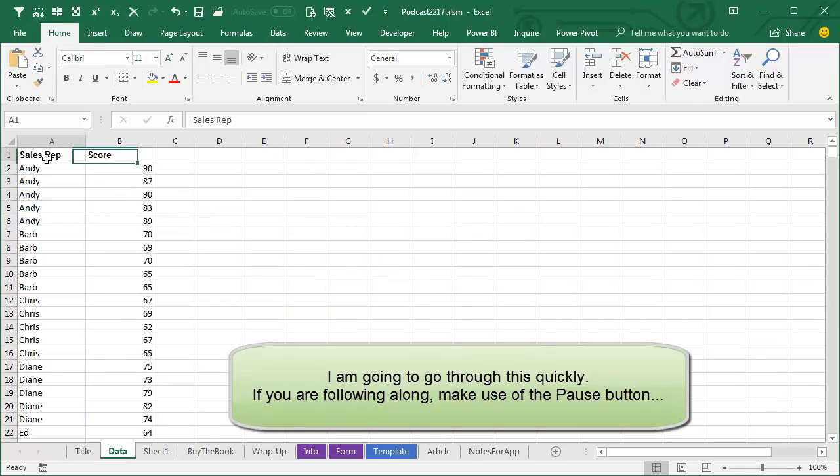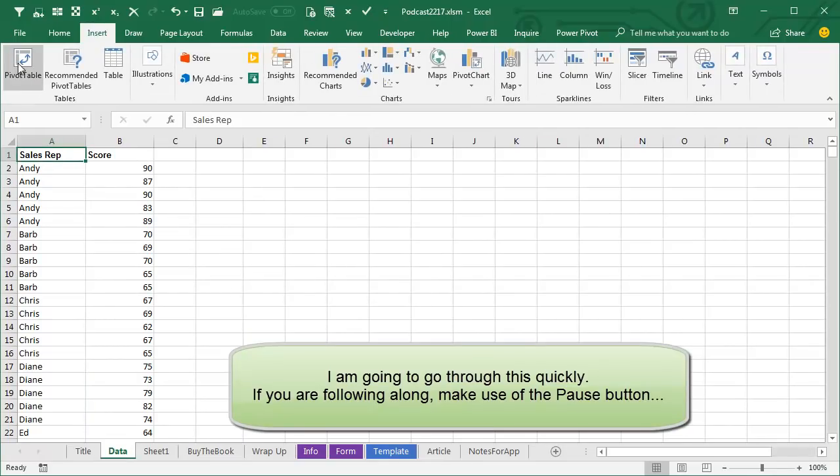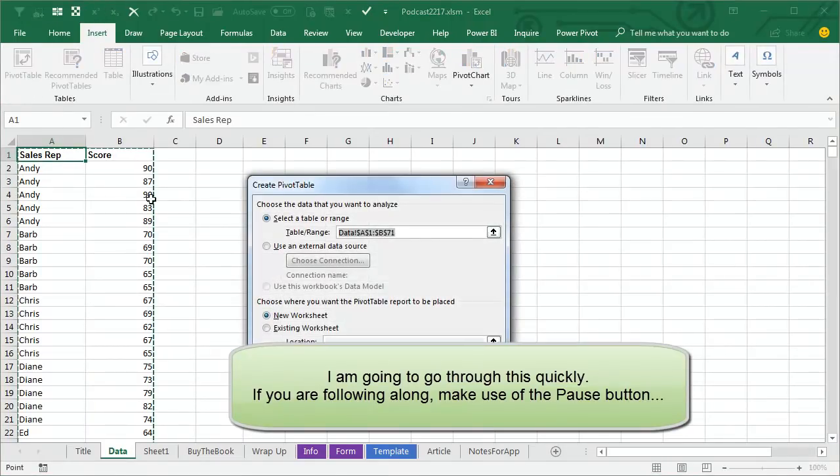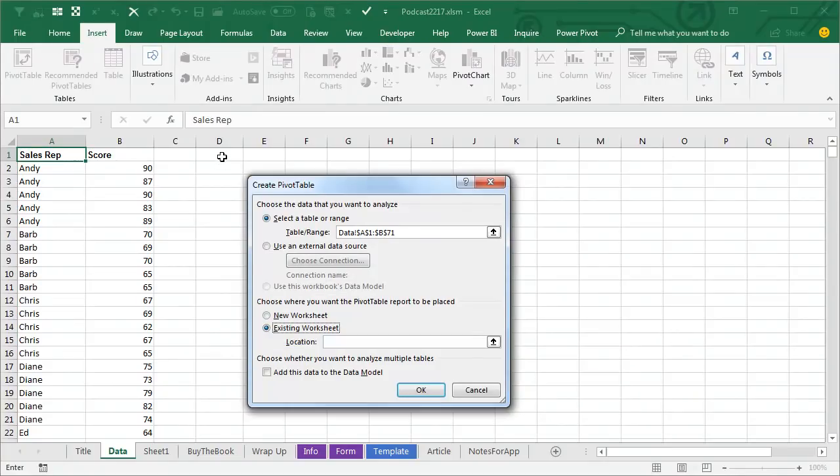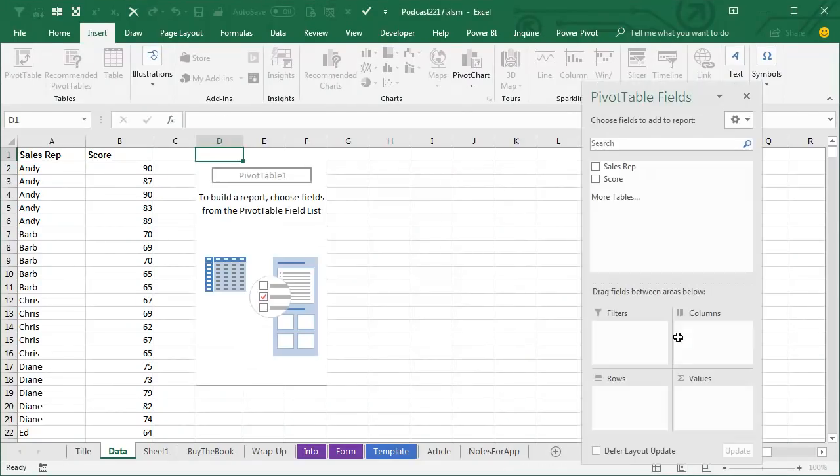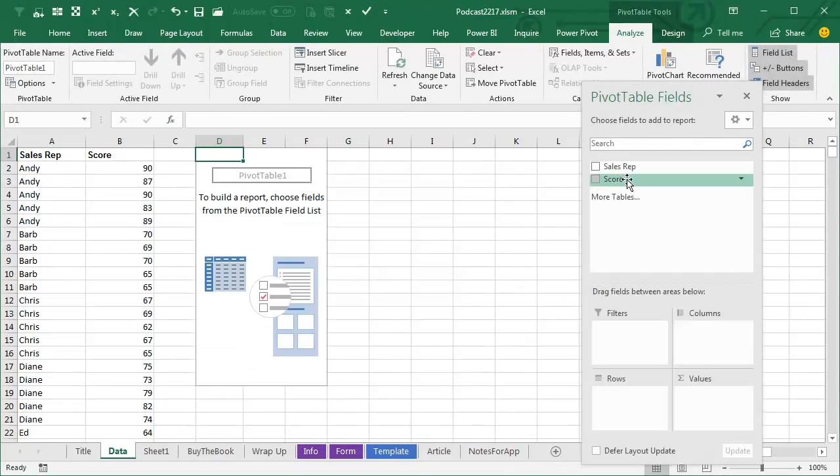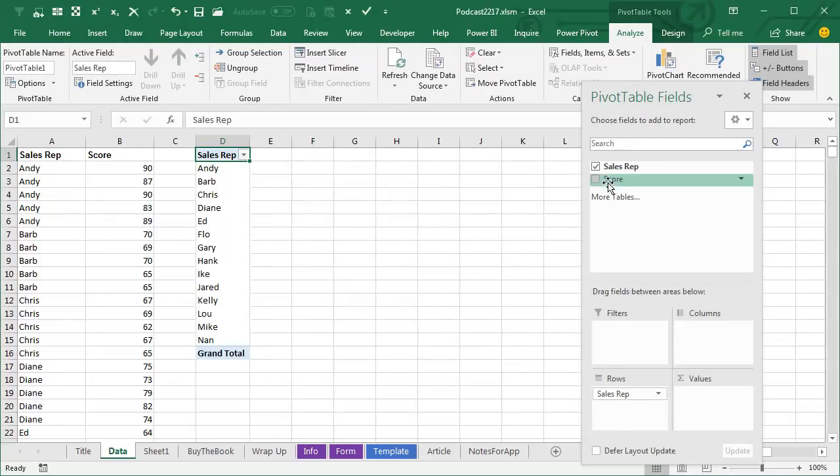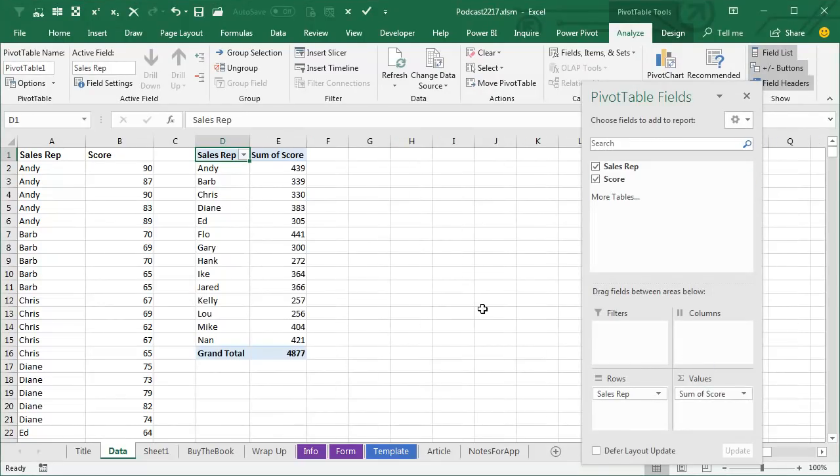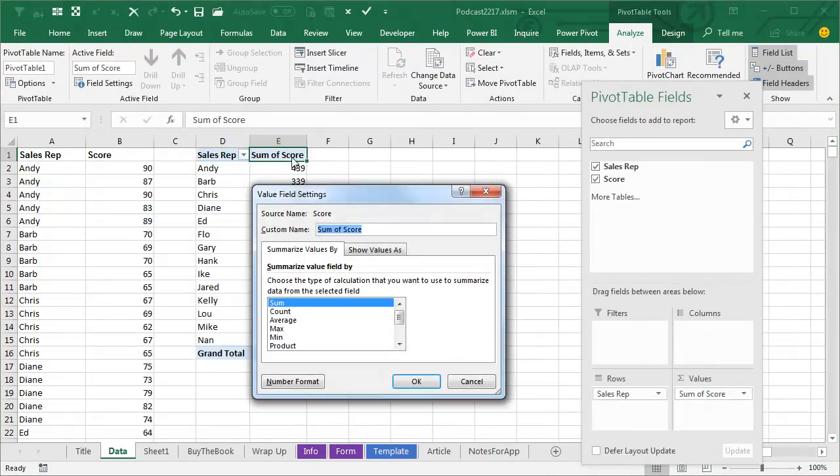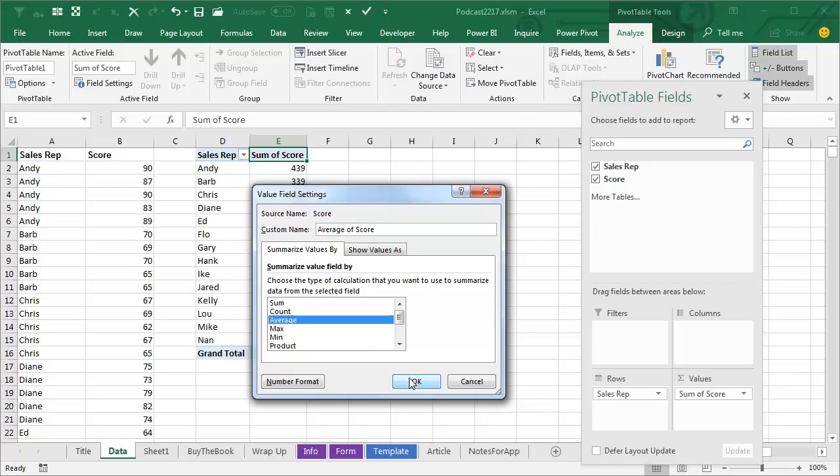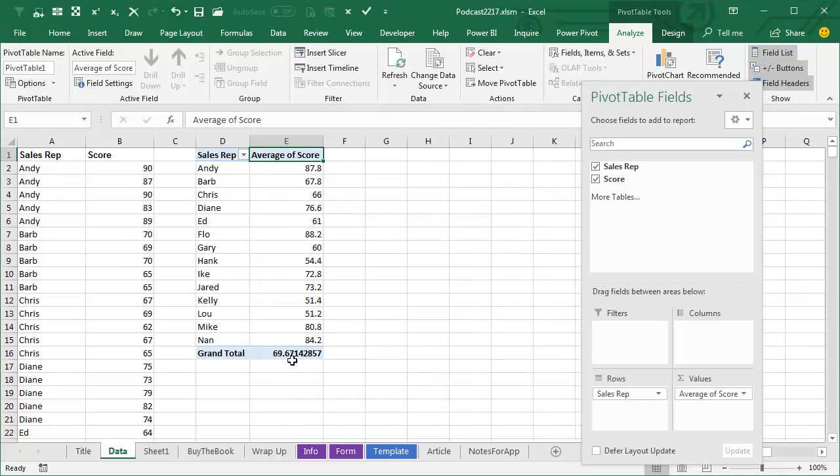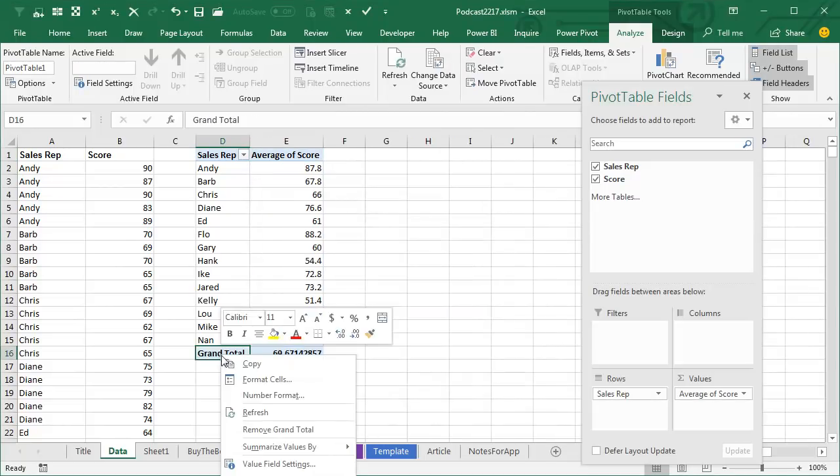So now Jimmy wanted to create a pivot table, so we'll insert a pivot table, put it here on this sheet, click OK, people down the left hand side, and then their average score. It starts out with sum of score, I'll double click there and change that to an average. Great. Now at the very bottom, I don't want a grand total, right click and remove the grand total.